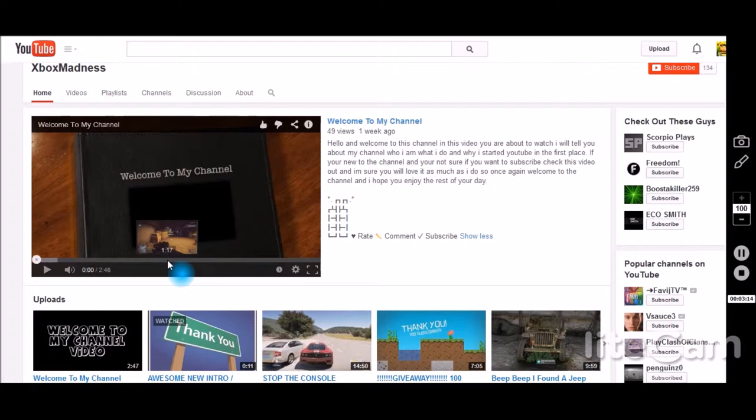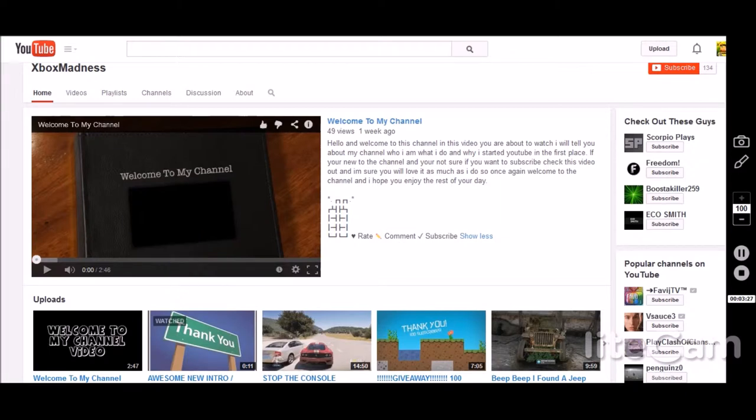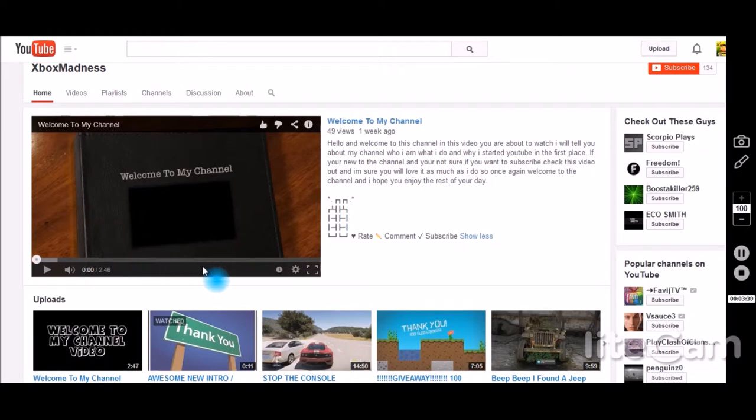It should be short so people can watch and get a general idea of what your channel is like. If they like it, they'll go on and watch your content. But if it's too long and it's just like an actual episode, they might get bored quickly and then leave. So that's one thing to watch, and yours is actually a really good length. You're explaining what goes on in your channel, and that's fine.